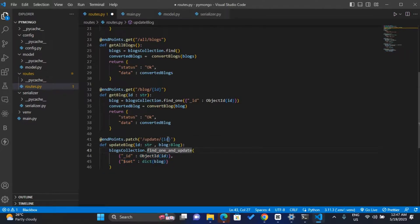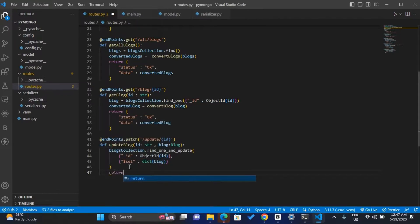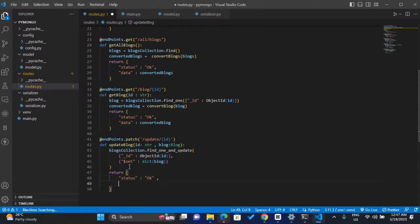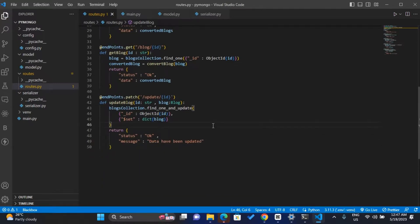This will simply get the block with the id you pass — so if the block's id is 2, it will get the block with an id of 2 and then update that block. Once it's updated, we can return a message. Inside the message you can have a status of 'ok' and a message of 'data have been updated'. Let's save this.